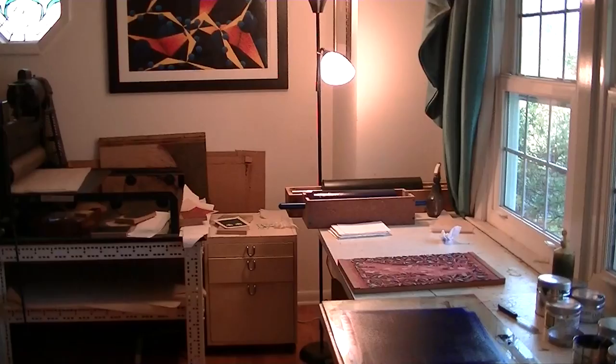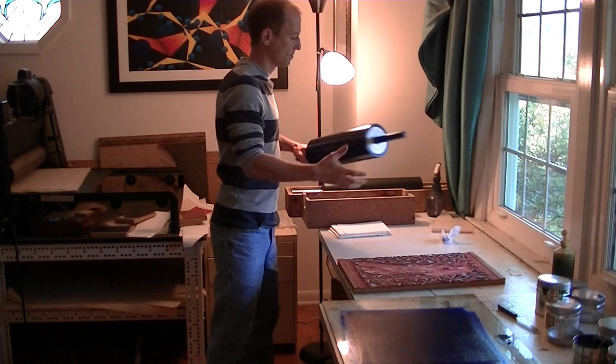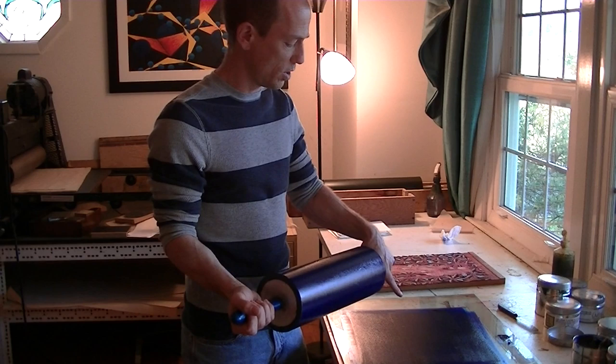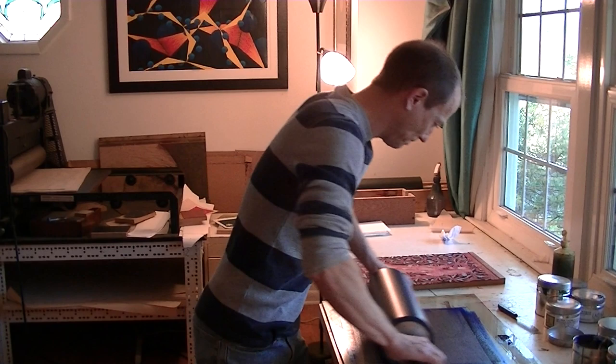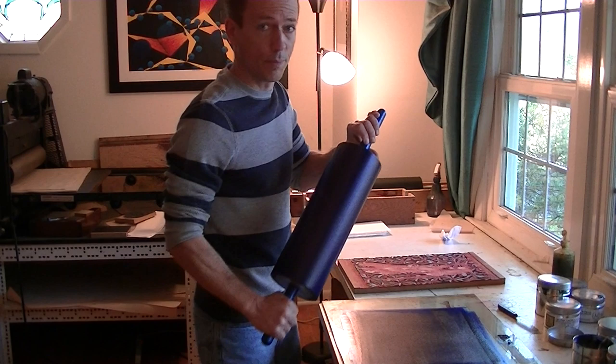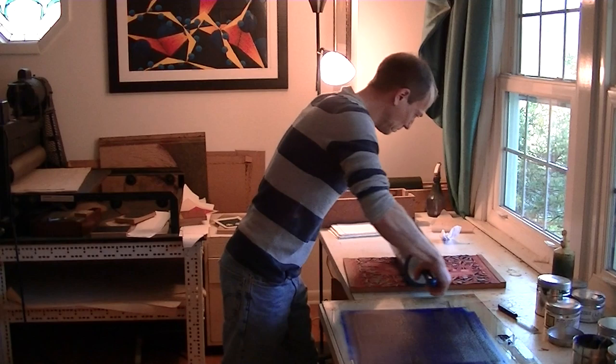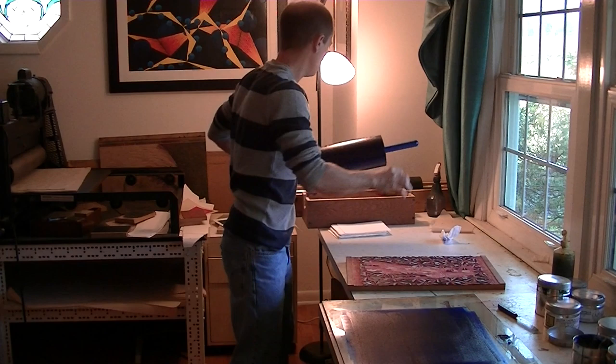This is the final color of the woodcut reduction. I'm using blue. What I'm going to do here is take the blue from the pallet and put it on my roller. Now I'm going to transfer the blue from the roller to my woodblock. Now I'm going to take the woodblock over to the press to show you how I register it.